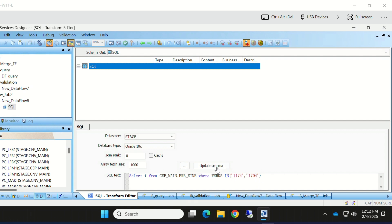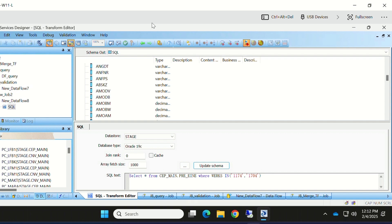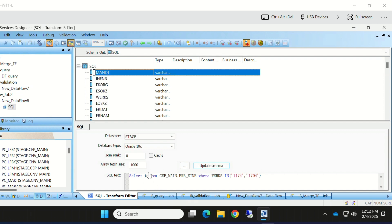If we click the update schema, all the fields will be populated here. I gave select star so every field should be populated here. If I want any specific field, we need to keep it here.